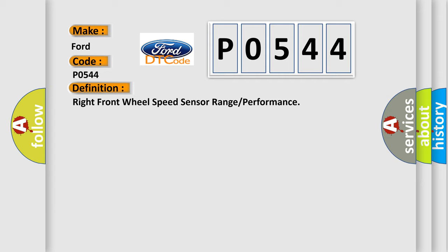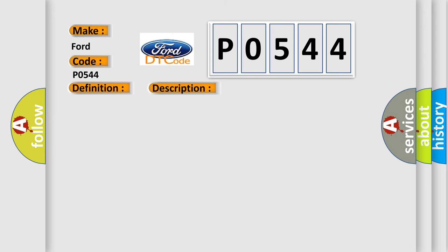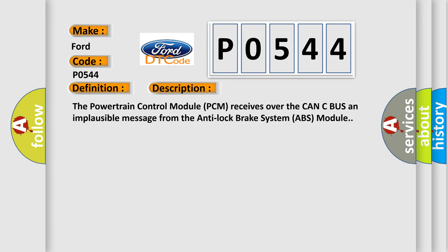And now this is a short description of this DTC code. The powertrain control module PCM receives over the CAN-C bus an implausible message from the anti-lock brake system ABS module.